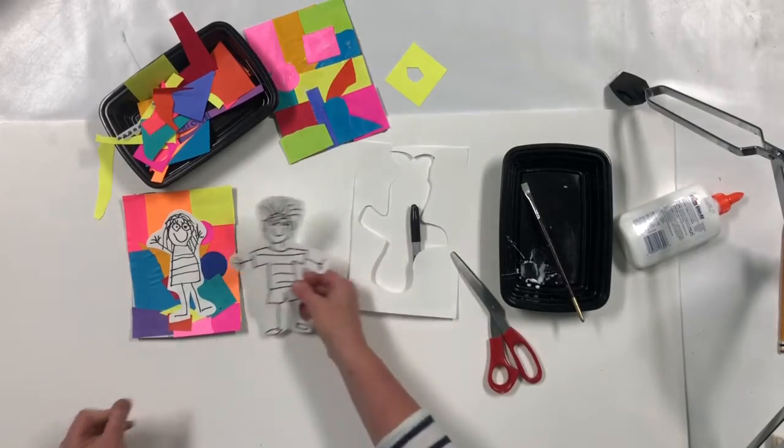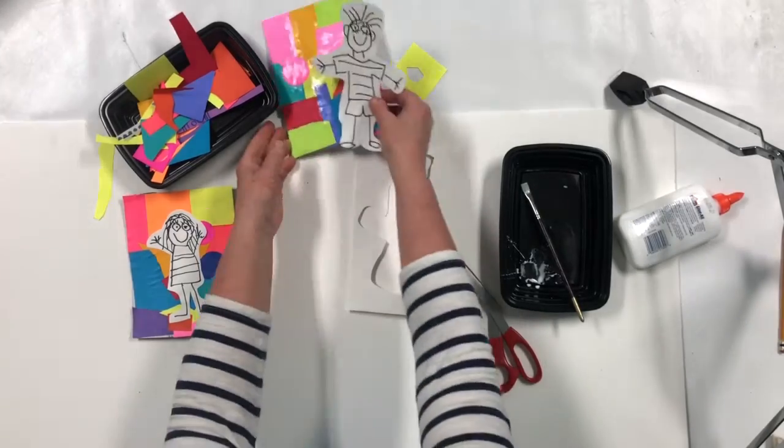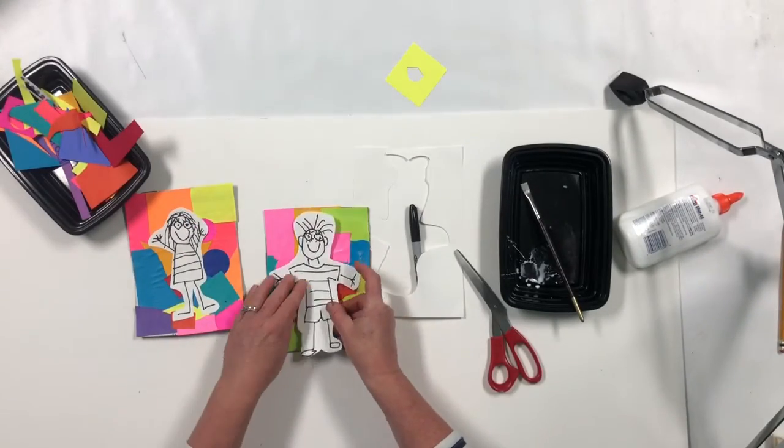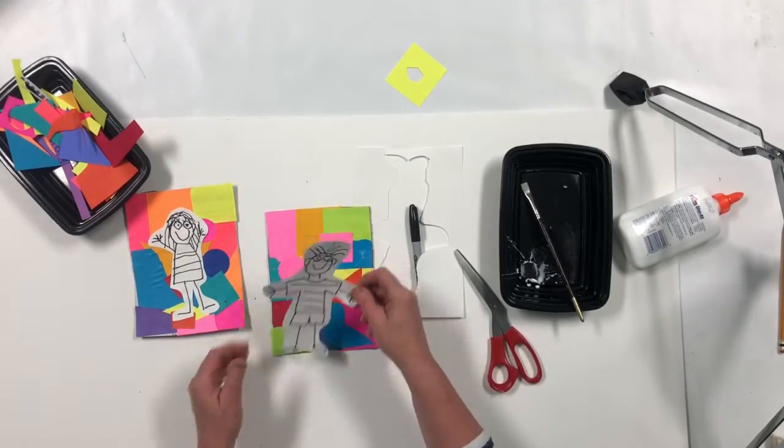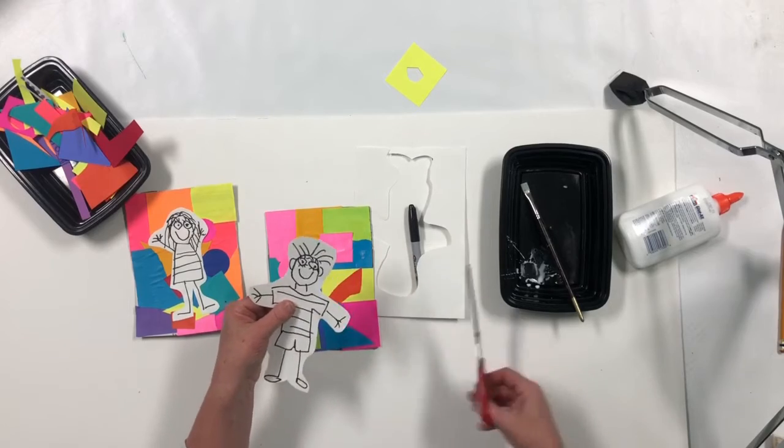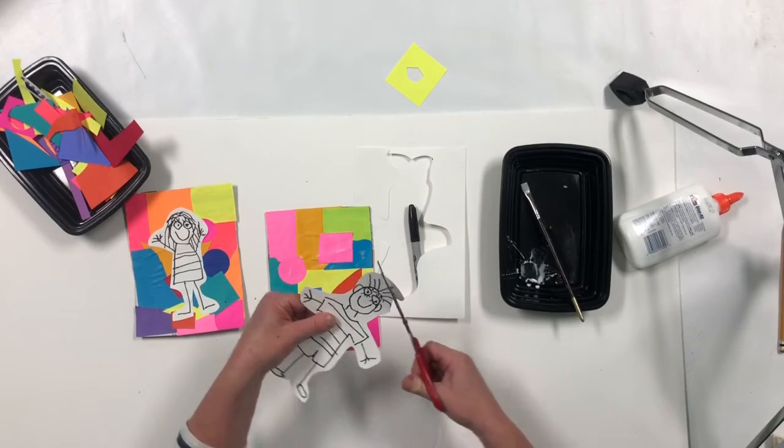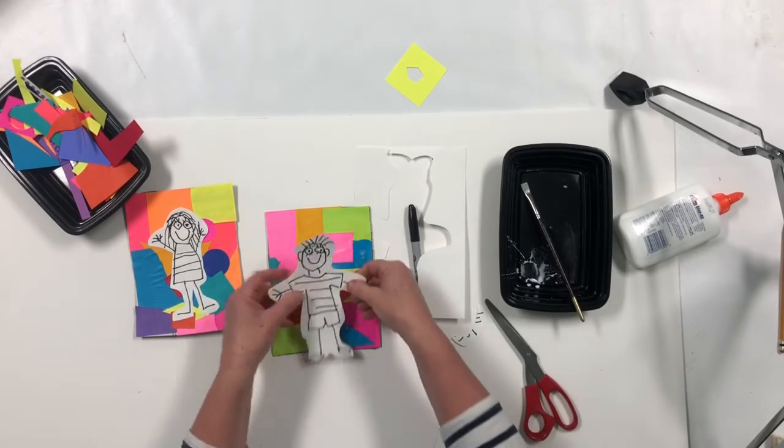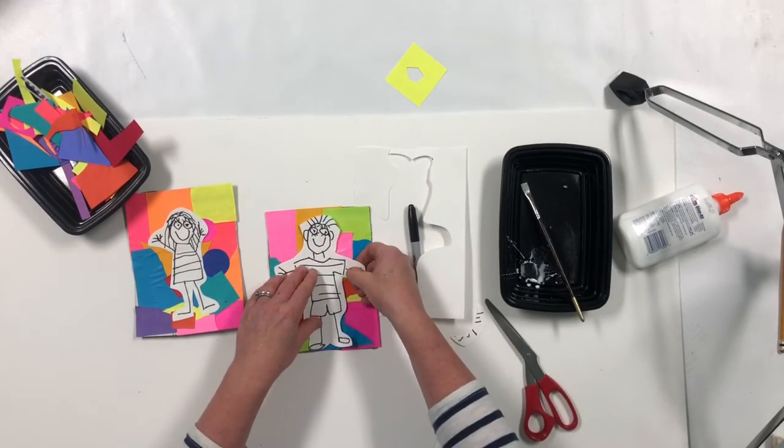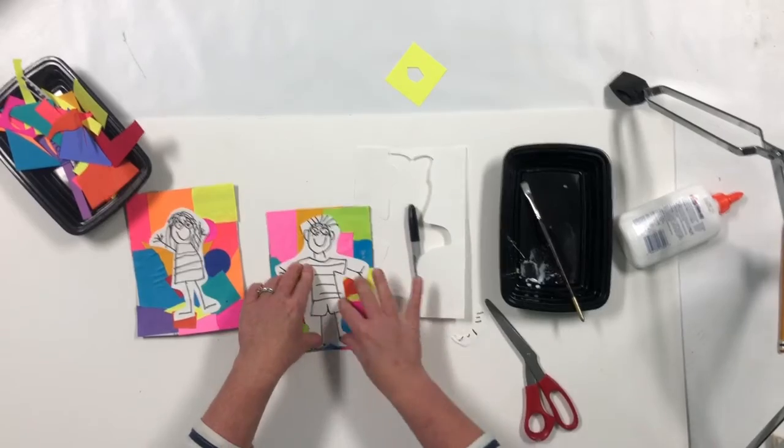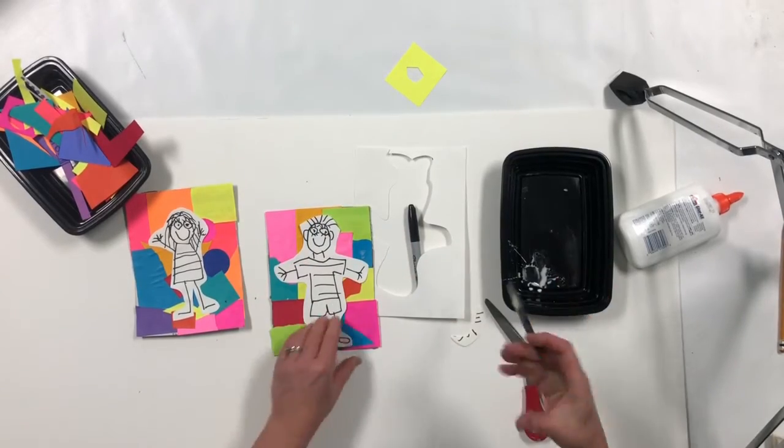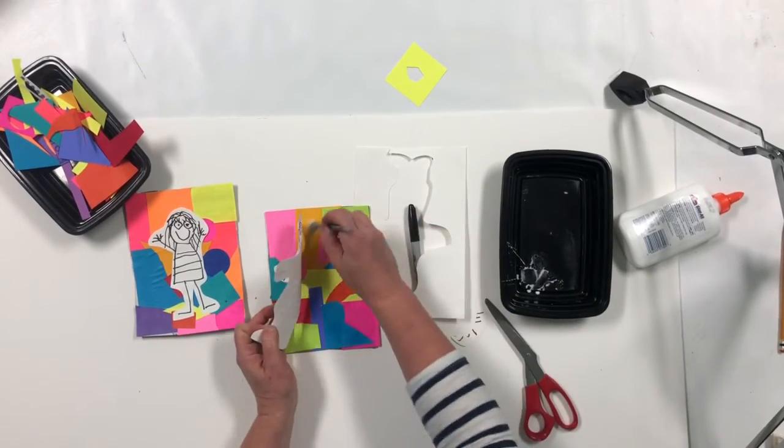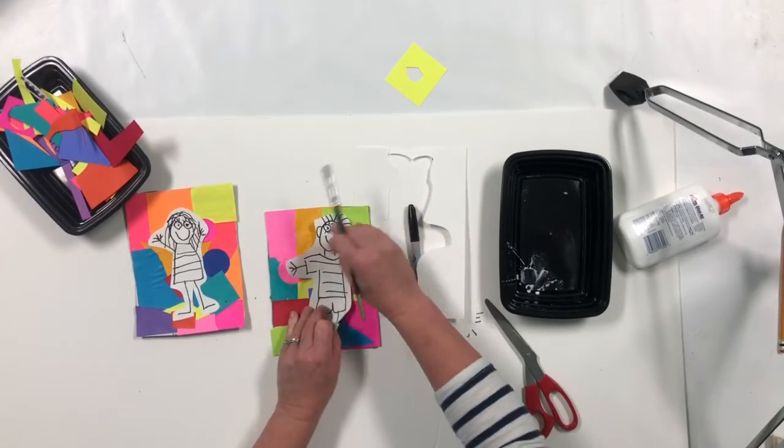So then you'll cut your person out, your self portrait. And this one is a little tall, so guess what we're going to do. We're going to give them a little haircut. And then we're going to glue your person, your portrait, right to the back.